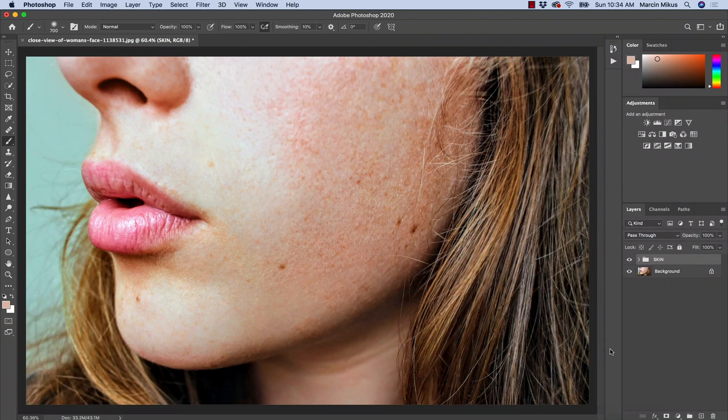Hi and welcome to my video. My name is Marcin and in today's tutorial I will show you how to uniform skin tones using just one layer.